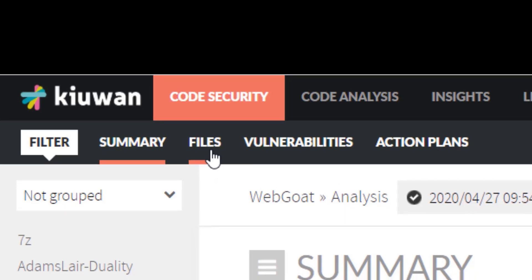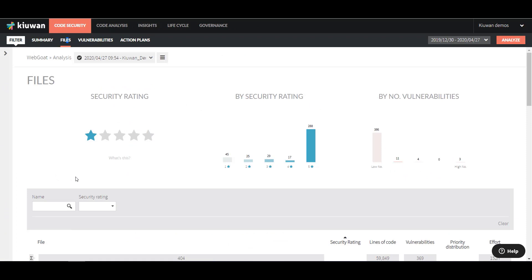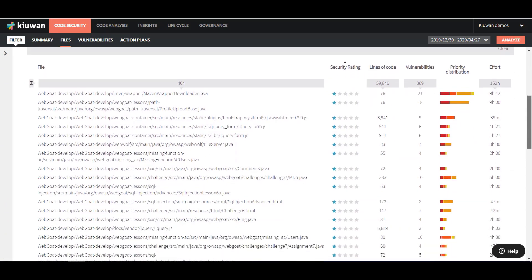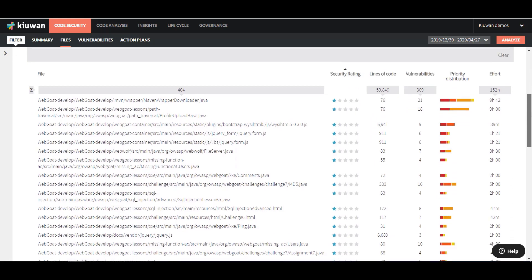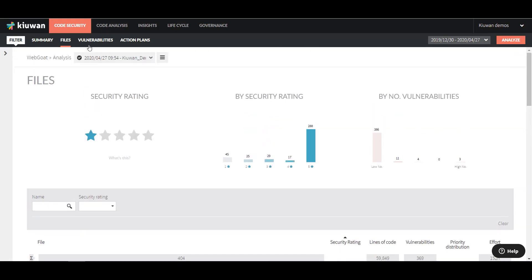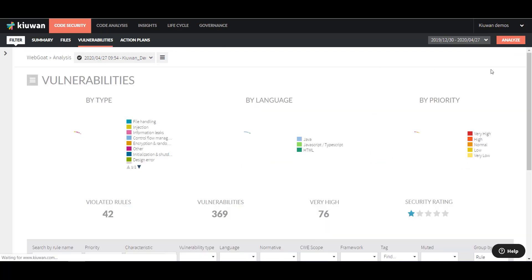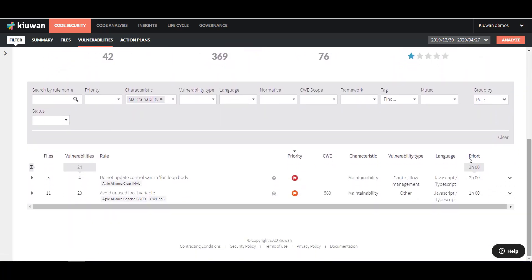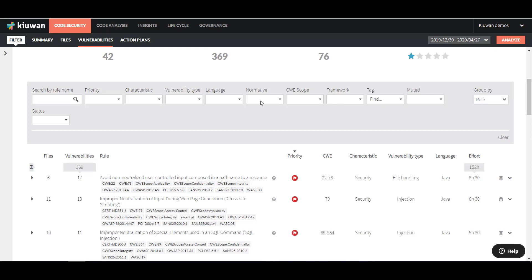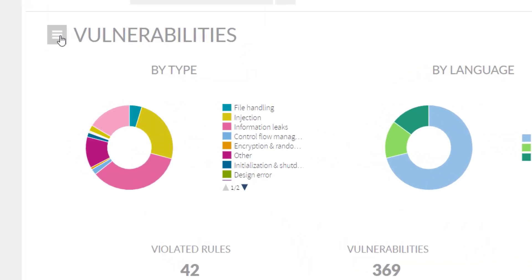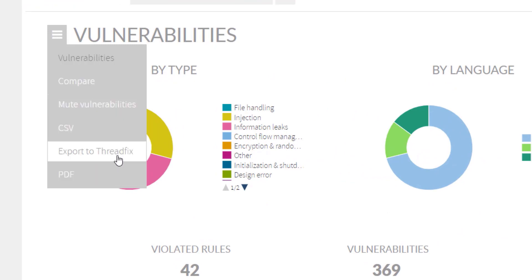Files displays all of the files included in the analyzed application. Vulnerabilities shows all of the vulnerabilities in the analyzed application. At the bottom, you can view the vulnerabilities and filter them by different criteria. Click on the hamburger menu for further options, like comparing vulnerabilities, muting them, and exporting them.